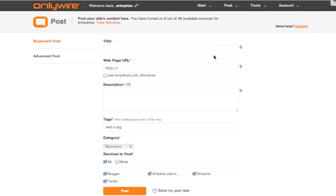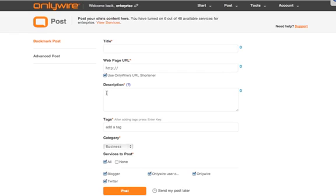This is the bookmark post page. On this page you'll enter the title that you want to share, the webpage URL. Some of the services that we support don't allow you to have a long URL. In that case just select this box to shorten your URL. Enter the description of your post here and you can add any tags in this box here.